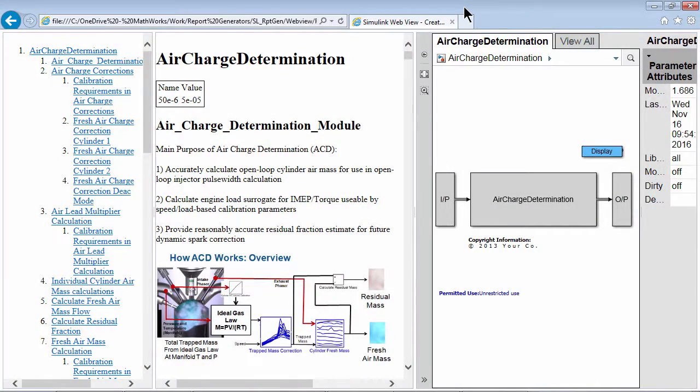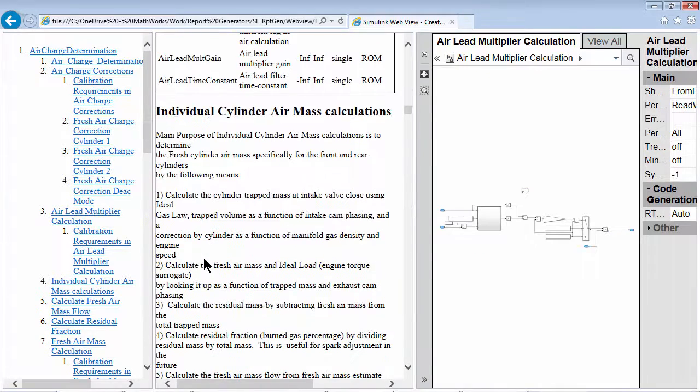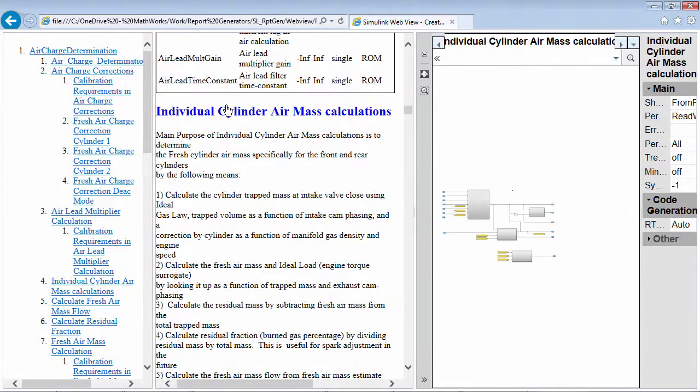These three panes are interlinked. I can navigate to the content using the table of contents and from the content to specific parts of the web view.